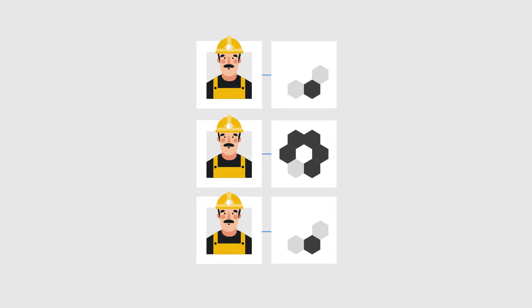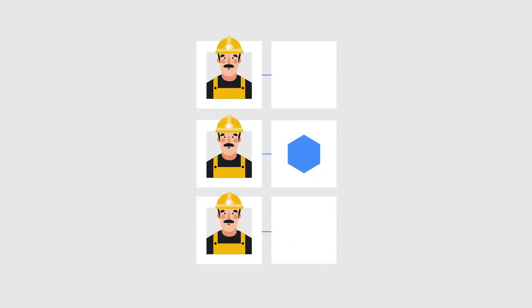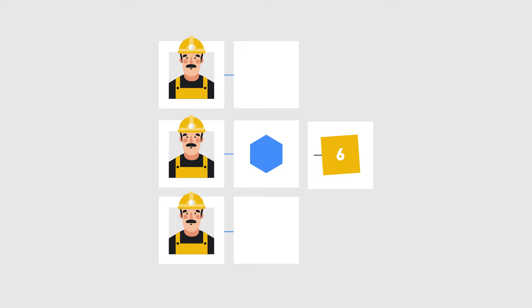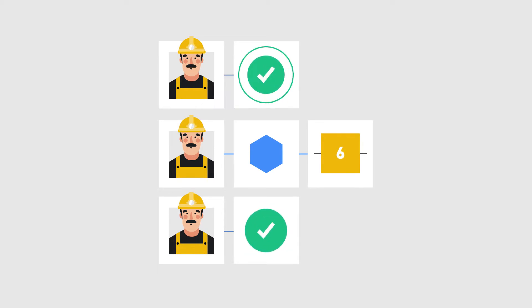Once a miner has found the solution to a puzzle, they will be able to broadcast the block to the network, where all the other miners will then verify that the solution is correct.